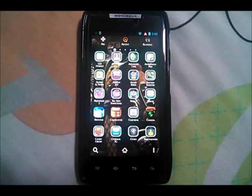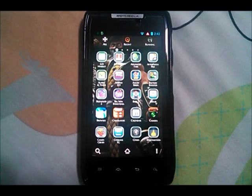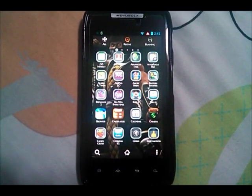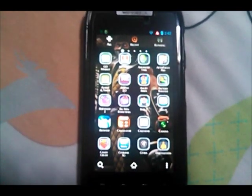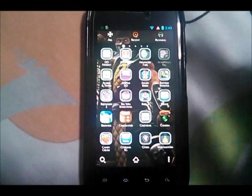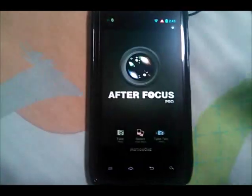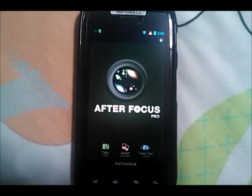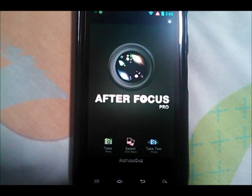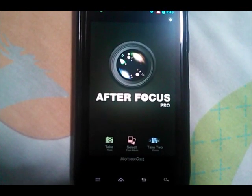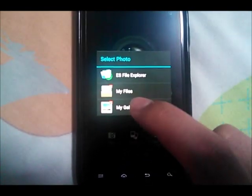What's up YouTube? We're going to go through a simple tutorial on how to use the application known as After Focus Pro, which is available on the Google Play Store for all Android devices. This is the application After Focus Pro — they do have a free version available as well.